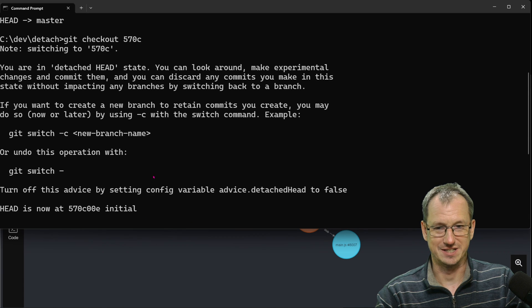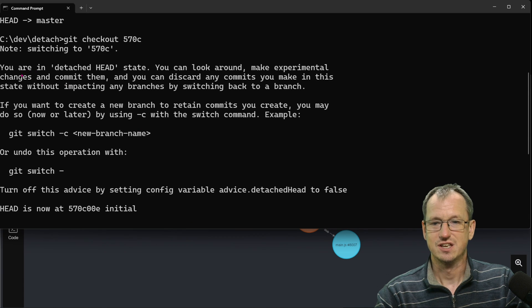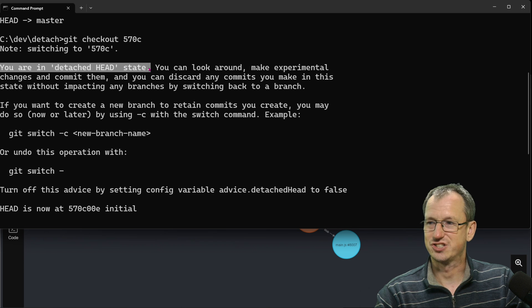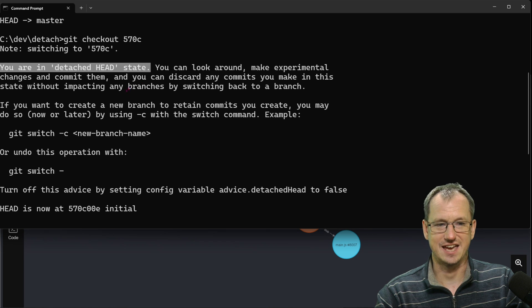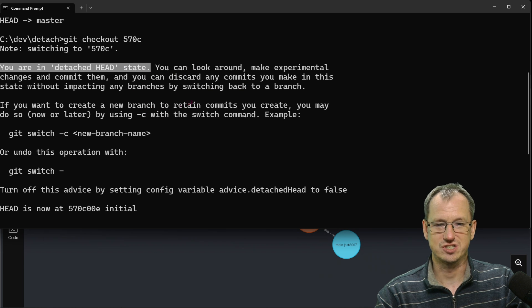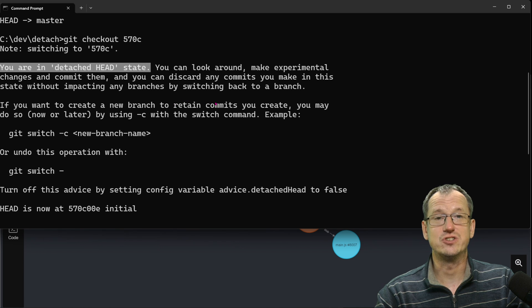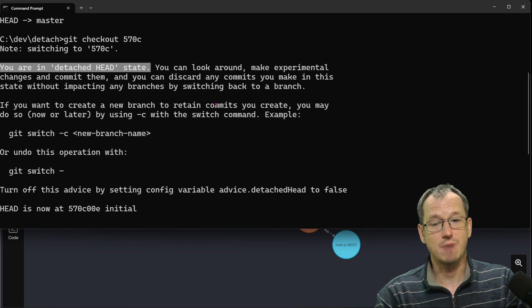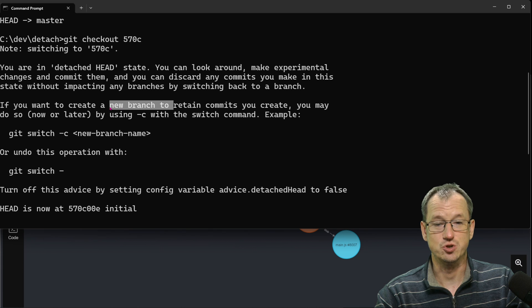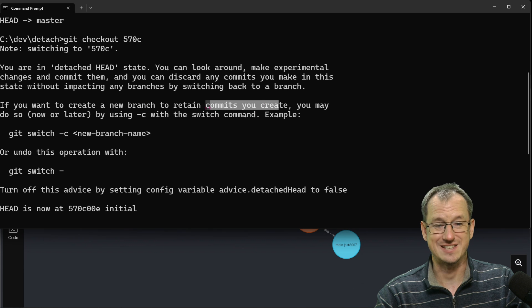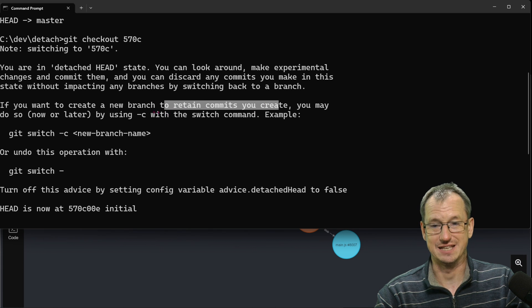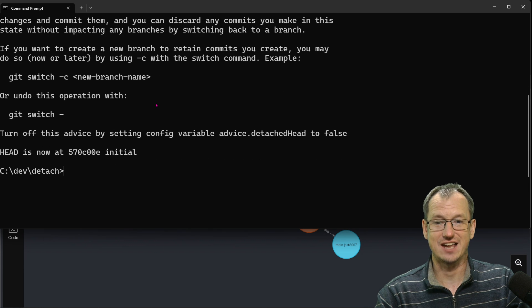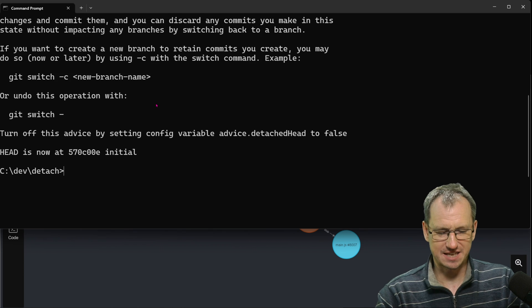So we can read what it says. It says you are now in detached head state, look around, make changes, just got to be careful that things that you create you might lose unless you create a new branch to retain the commits. All right so we're in a detached state but what does that look like?